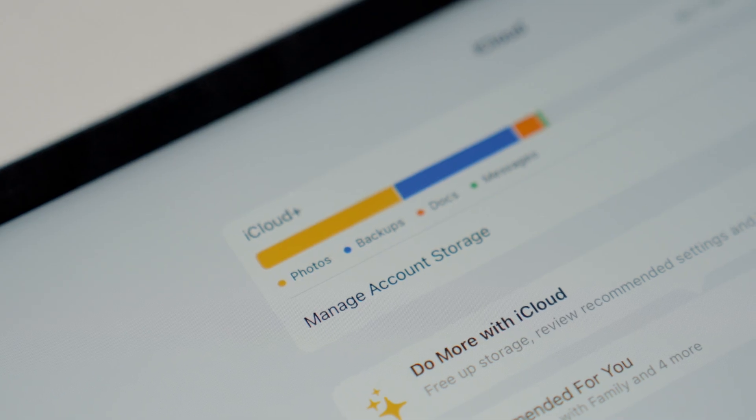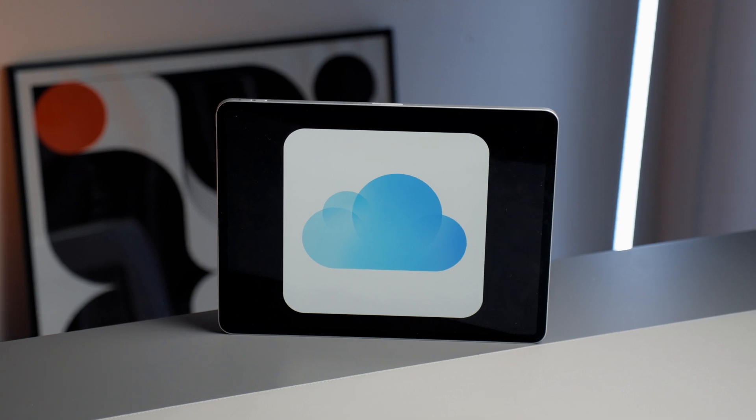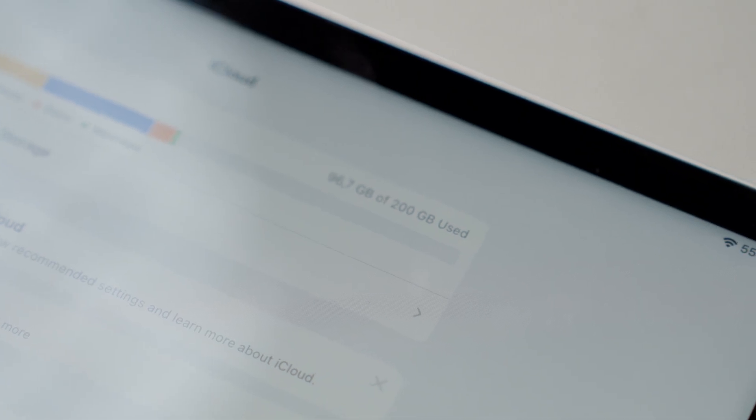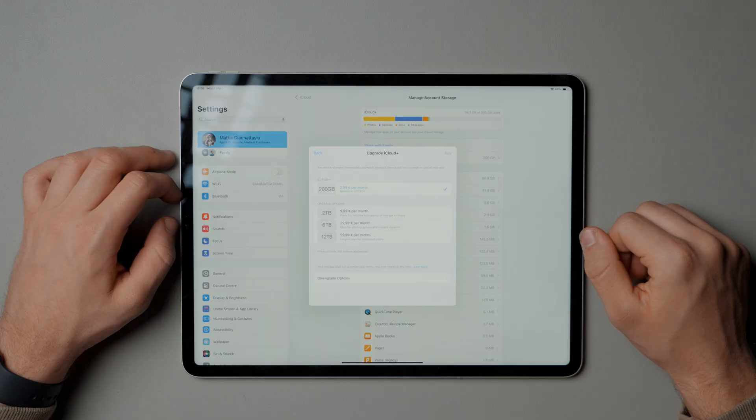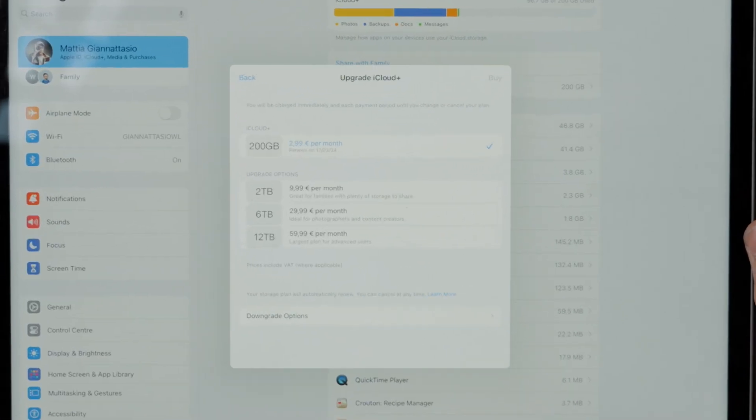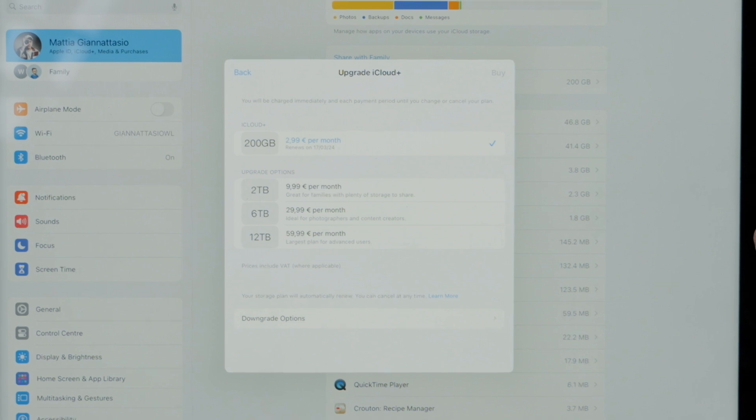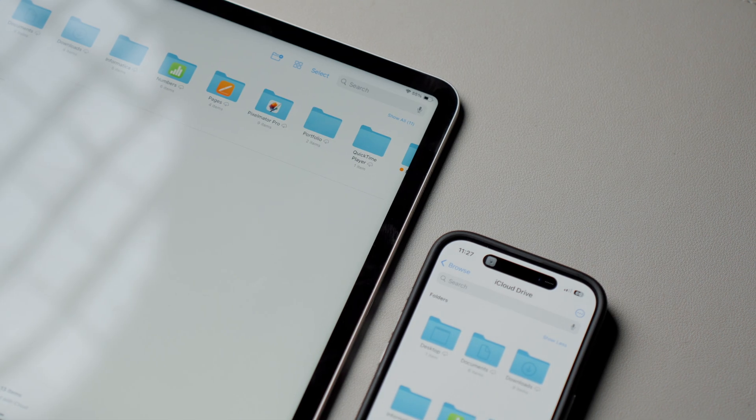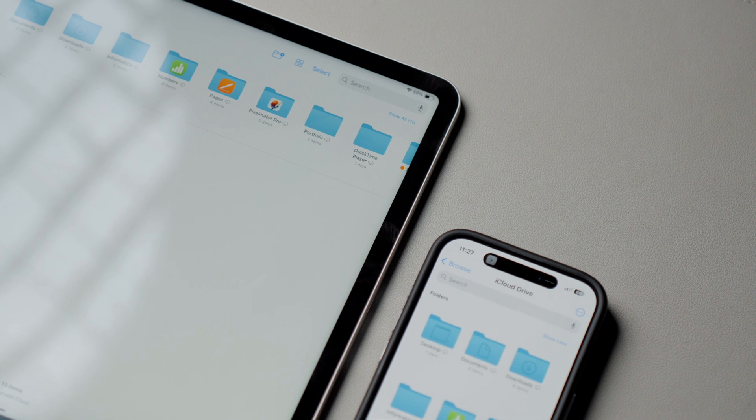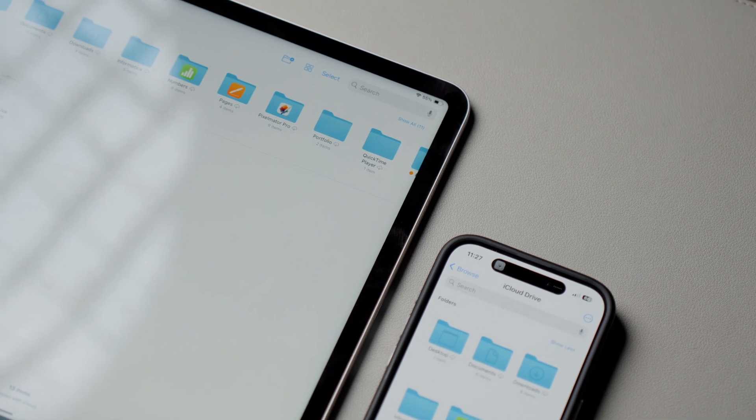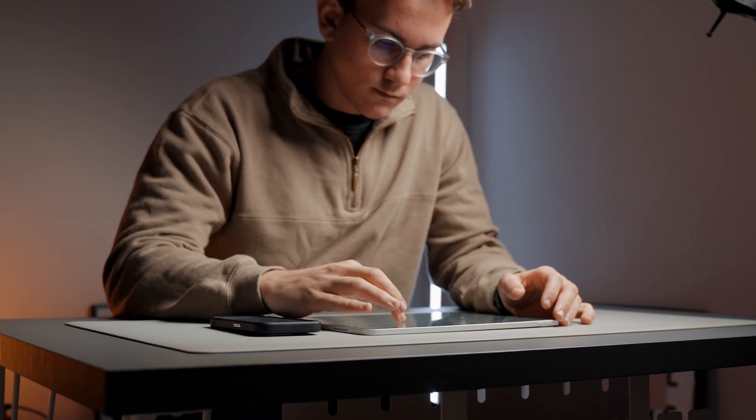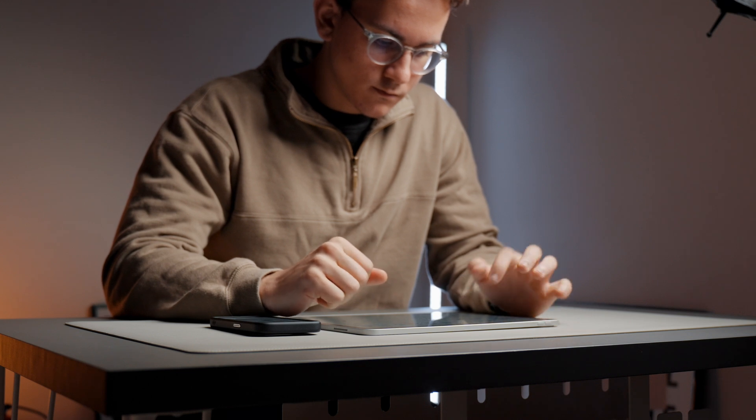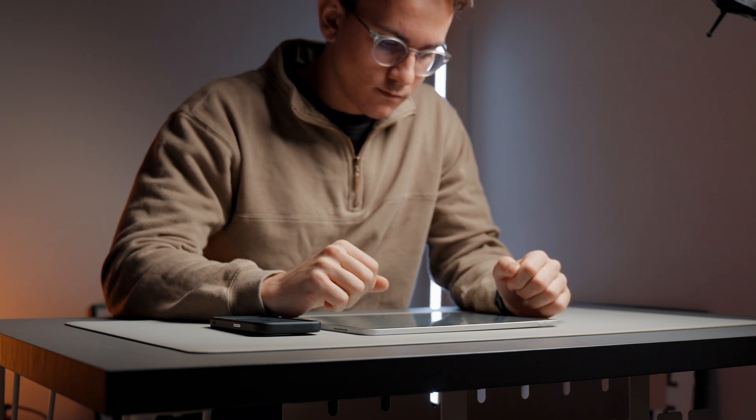Then for storage, iCloud will be the best option. When it comes to choosing the right storage capacity for your device, consider the benefits of a 128GB version, especially when paired with a monthly iCloud subscription. This combination not only provides ample space for your files, but also ensures you have the flexibility to access them effortlessly from any of your Apple devices.